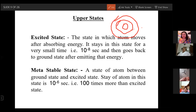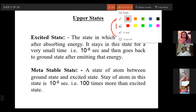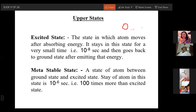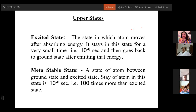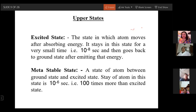The third state is called the metastable state. The metastable state exists between the excited state and the ground state. In this state, the atom can stay for 10 raised to the power of minus 6 to 10 raised to the power of minus 3 seconds, which is 100 times longer than the excited state. It stays much longer as compared to the excited state.